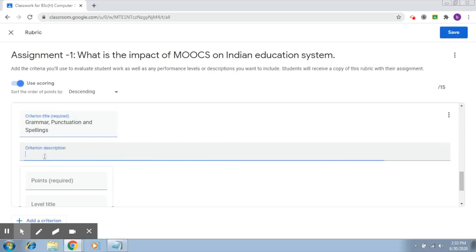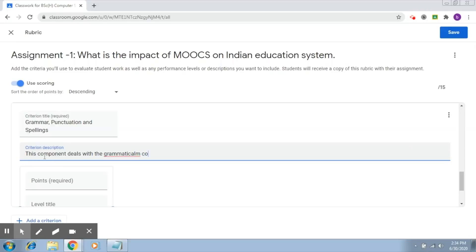This component deals with the grammatical constructs, punctuation, and spellings in the document.